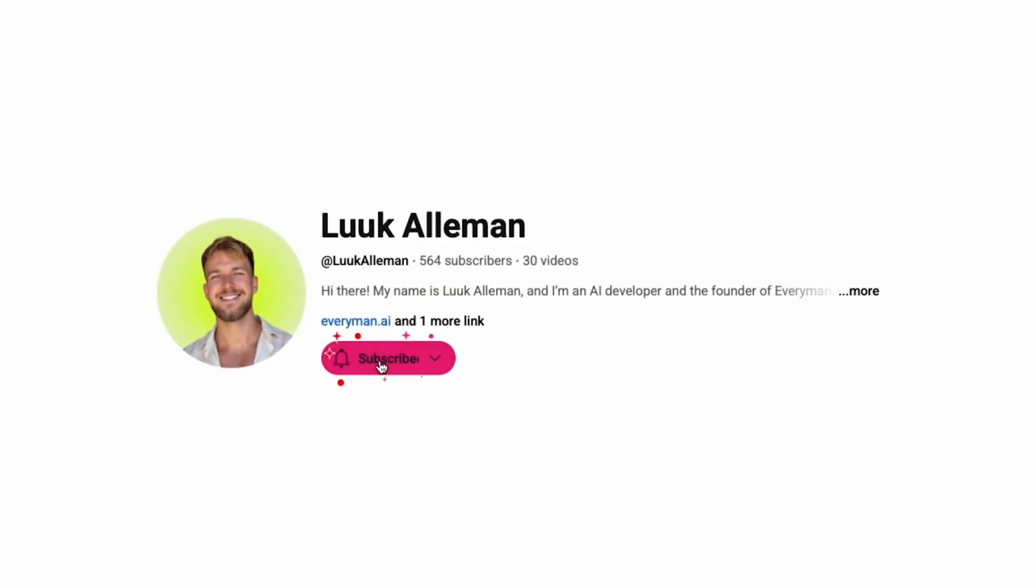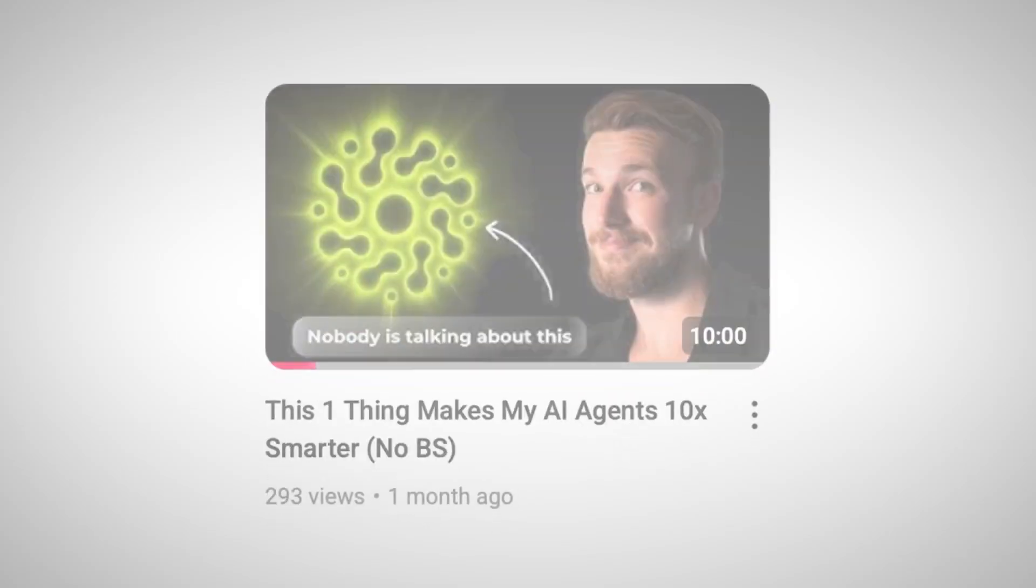Very quickly, if you are enjoying my video, please like and subscribe, because I will be putting out a lot of more content like this. And believe me, you don't want to miss where this is going with AI.